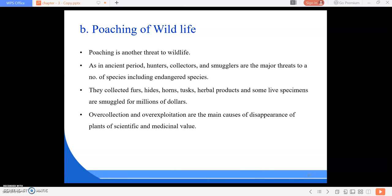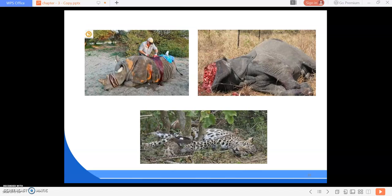It is advisable that we do not purchase parts and products made from wild animals, especially endangered species. Nowadays people prefer these products, and as a result those species become endangered. We need to control this and avoid purchasing things made from wild animals.